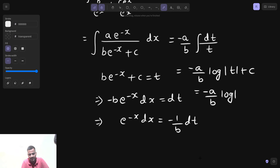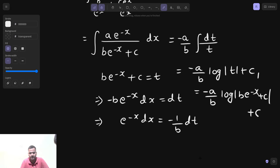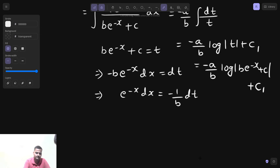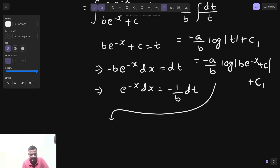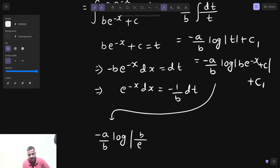So the result is −(a/b)·log|t| + c, where t is b·e^(−x) + c. Let us name the integration constant c1 to avoid confusion. Now we can further simplify this. Writing the answer: −(a/b)·log|b·e^(−x) + c1|, and e^(−x) can be written as 1/e^x.